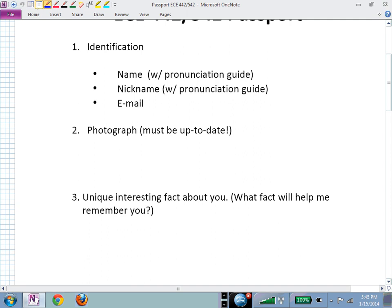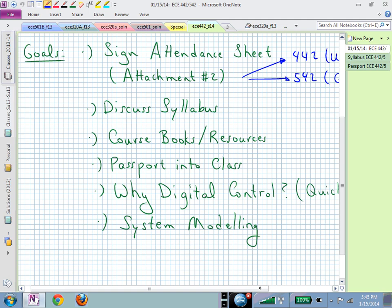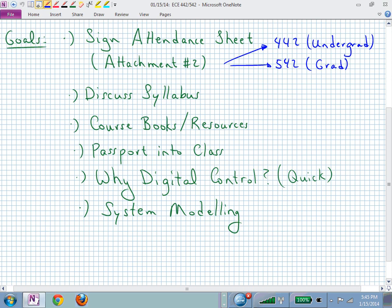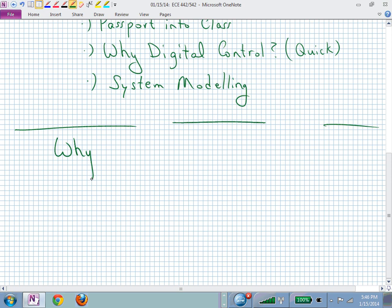We've talked about the syllabus, textbooks, and resources. Now let's look at content — in particular, why we're interested in digital control and system modeling. We'll start with something you're comfortable with and progress toward modeling systems as difference equations.